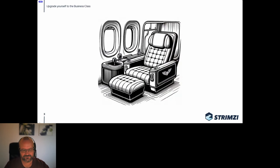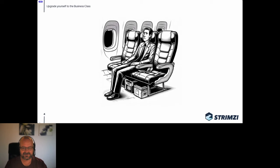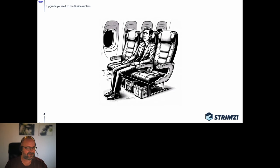Today I will be talking about upgrades. If you have ever flown on a plane, especially on a long distance flight, you probably understand the difference between business class and economy class. Business class is the fancy one where you get big seats with a lot of space, better food, better service, more drinks, and a better screen to watch movies.